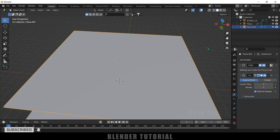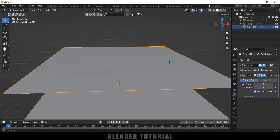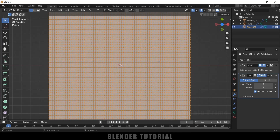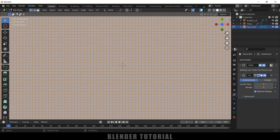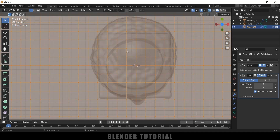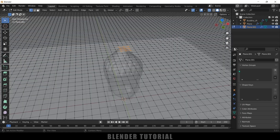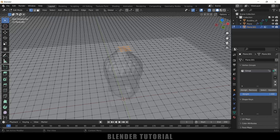Now let's see how we can pull the cloth upwards. Move back to the starting frame, select the cloth plane, press Tab for edit mode. Press Numpad 7 for top view and enable X-Ray vision. Select only the top vertices of the plane. Go to Object Data Properties and create a new vertex group by clicking the plus icon — make sure the vertices are selected. You can rename this group.